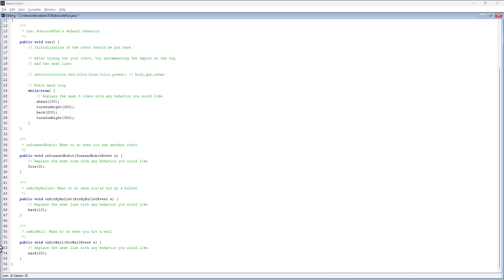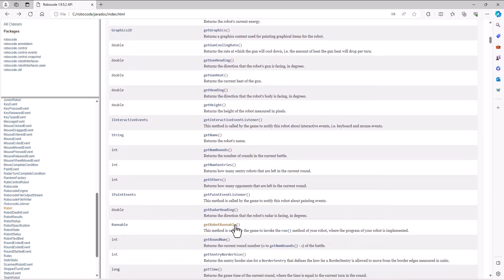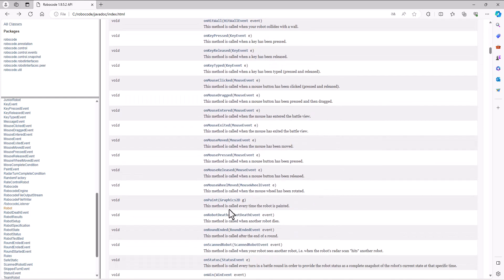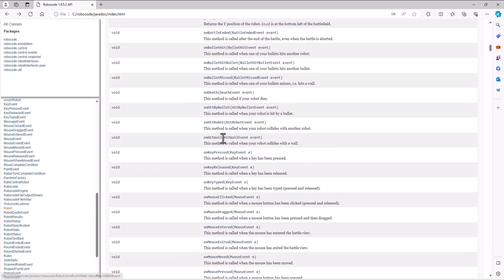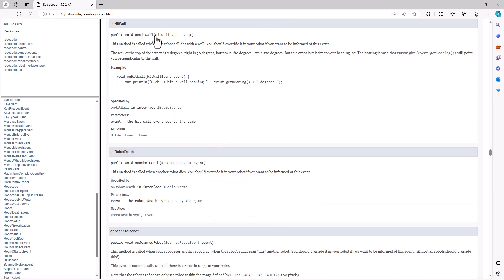So how do we fix it? When we hit a wall, an onHitWall event is generated. This comes from the Robocode API — one of the events generated is when we hit a wall, so that we know when it happens. The onHitWall method is called and a HitWallEvent object is generated and passed to us so we have information about that event.